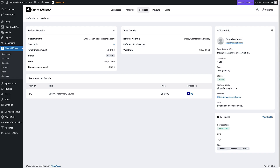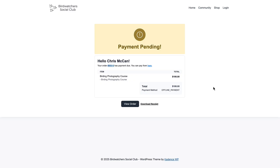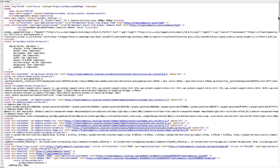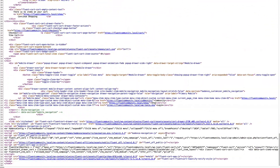A user account was created for Chris on the order. If we refresh the page, you can see that Fluent Affiliate has added JavaScript near the bottom of the page, and it's actually added that JavaScript automatically on all pages of the website.